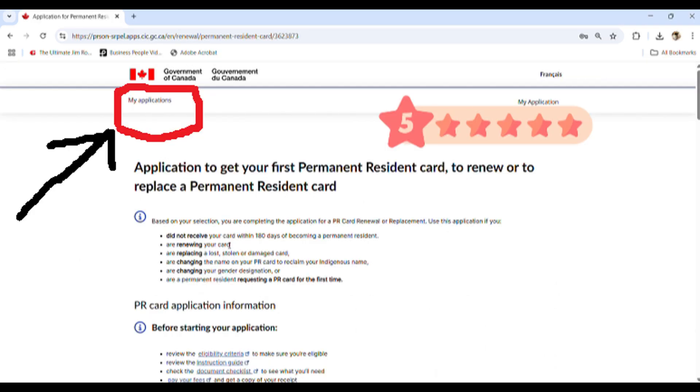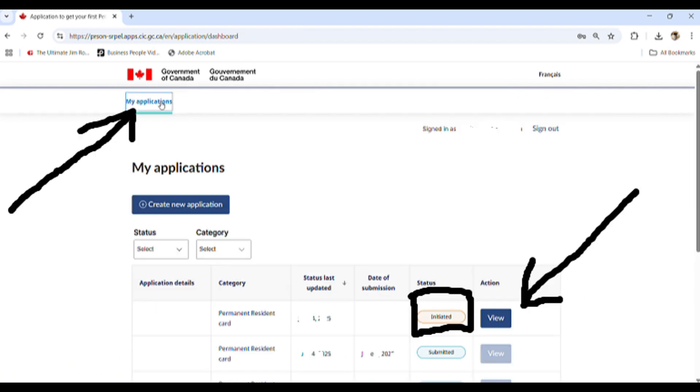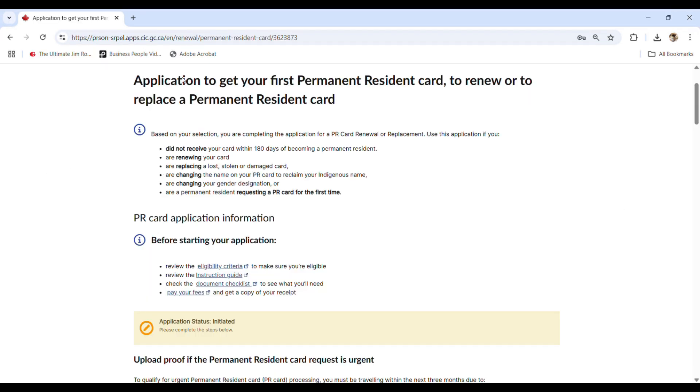You can go back to the applications on the top left hand and then view the application. The new application will be viewed as initiated, and then you can click on view. And then you can edit and start a new application. All right.